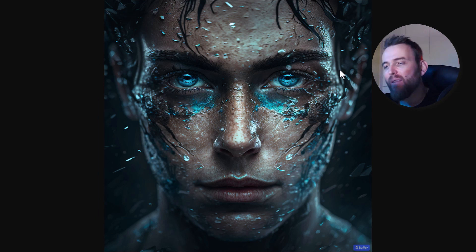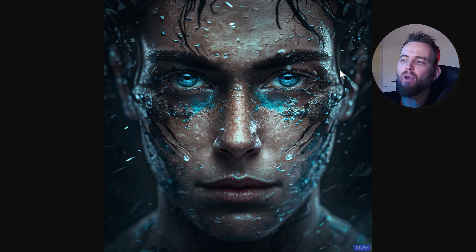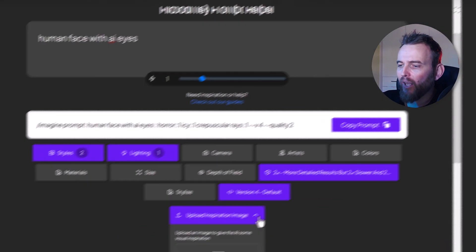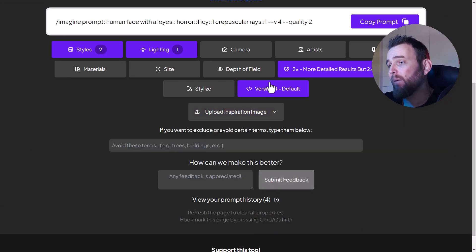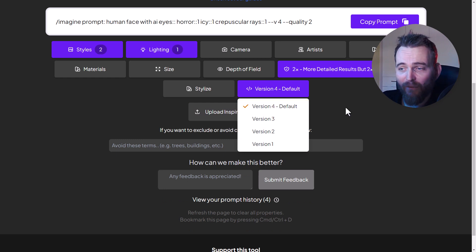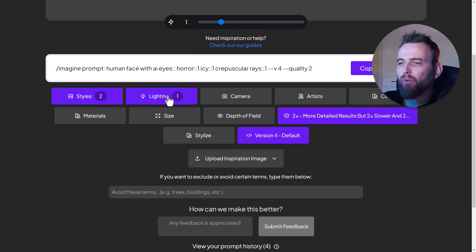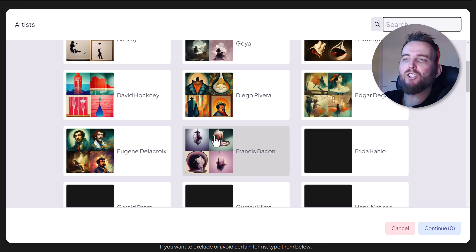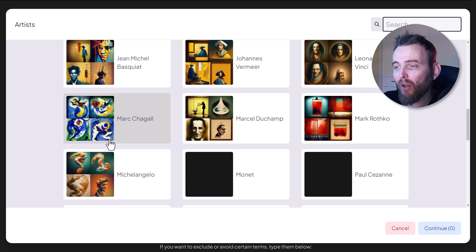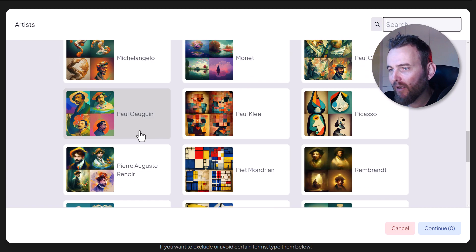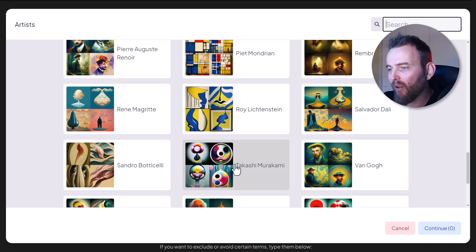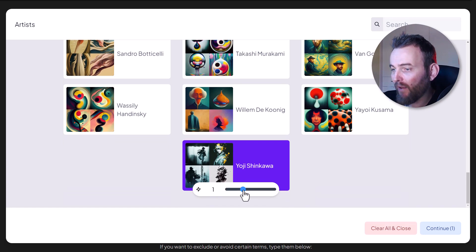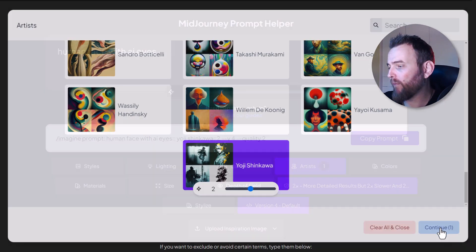Even if you know how to craft good prompts in Midjourney, this could be a great way to expand and see what styles are out there. You can also upload an image for it to work with, and there are different versions available. Now let's go into artists - we can actually choose an artist style. I'll choose something more abstract, like Yoji Shinkawa, and give that a weight of two so it really stands out.